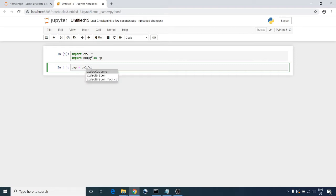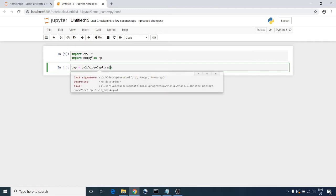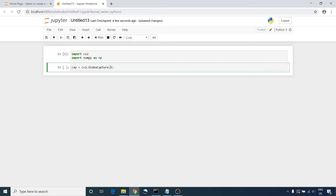This method contains one parameter. If you are using a camera, you need to put the index of the camera that you are using, like zero, one, or two if you have more than one camera like in my case.